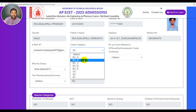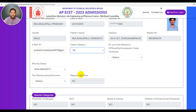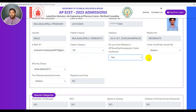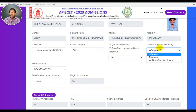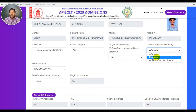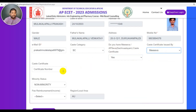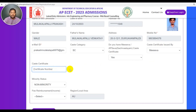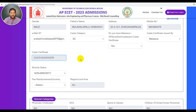Select caste category. Do you have a Meseva or APseva cast certificate? After the call, the caste certificate is issued by Meseva or APseva. If you have a Meseva certificate, once issued it becomes an APseva certificate. In this case, enter the caste certificate number. If you have a certificate issue, enter the certificate and then accept.